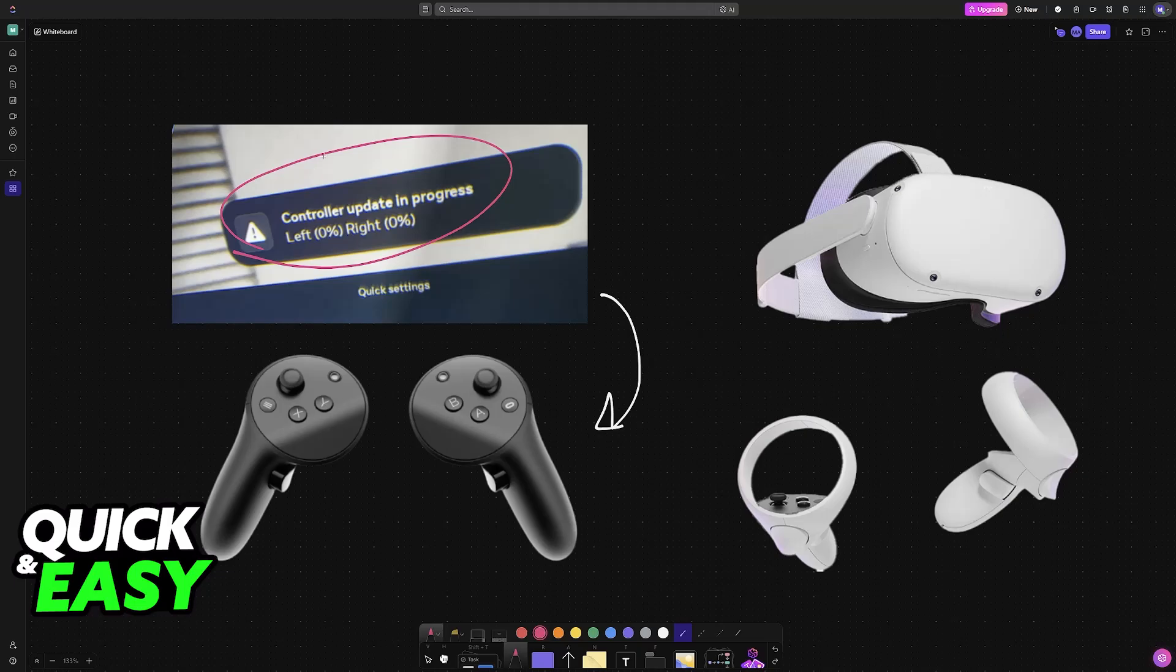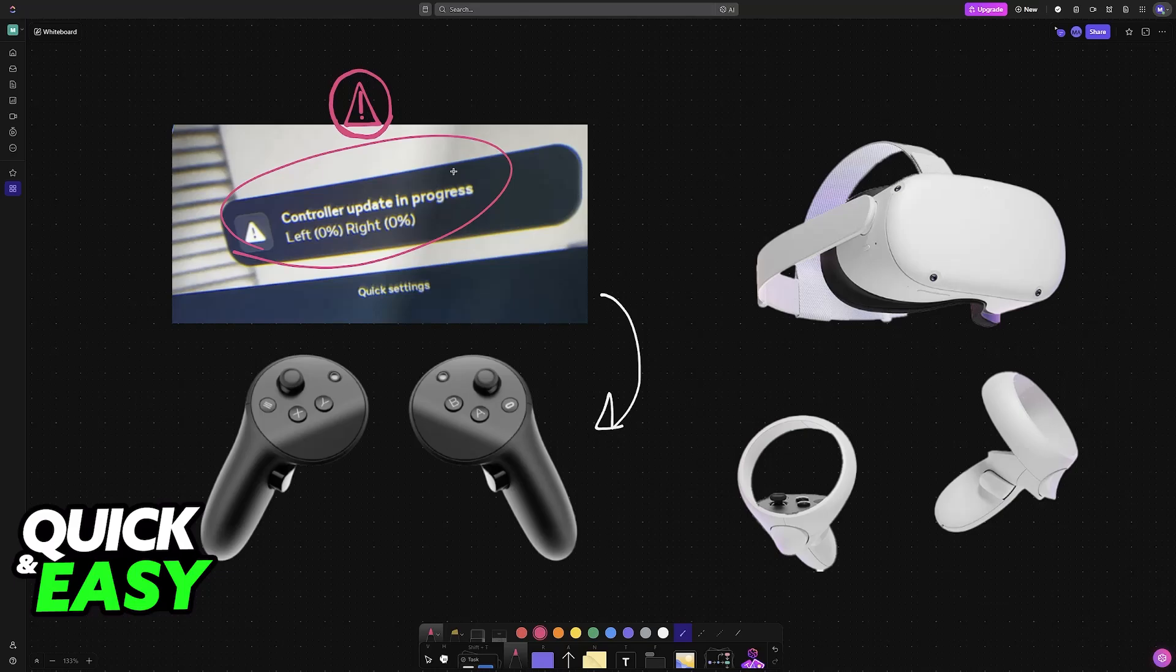However, sometimes you might see this warning symbol telling you that the upgrade is in progress or that there was an error with the update. First, I would let this go by for some time, so make sure that you give it enough time for the update to actually go through.